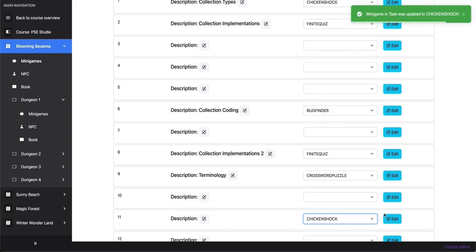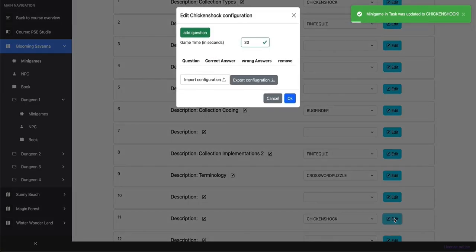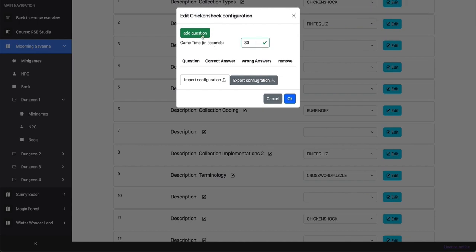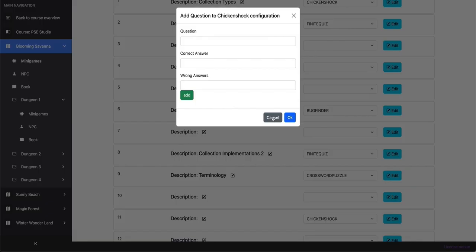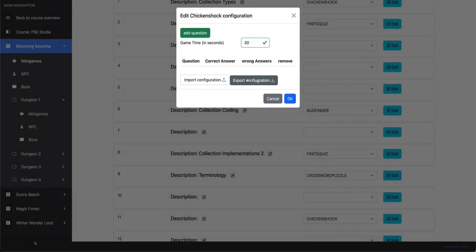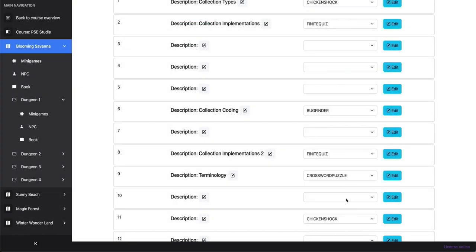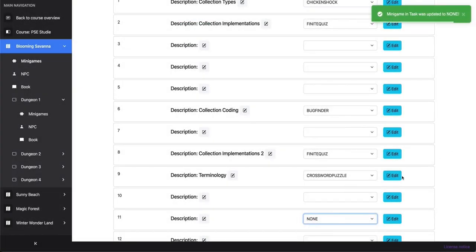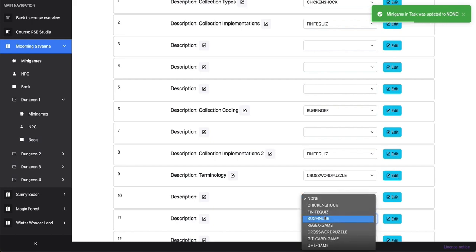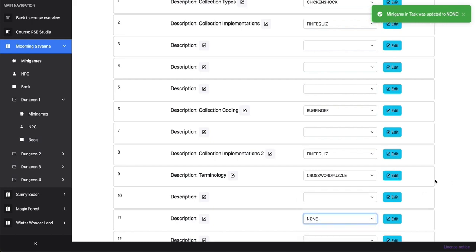Let's select the Chicken Shock, it was updated to Chicken Shock, edit, we want to add a question, and then we can add the question, correct answer, and wrong answer. Let's cancel and remove that one. So that was the presentation of our gamified platform.